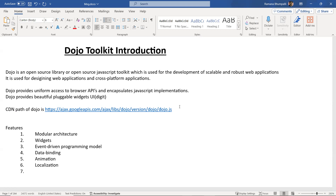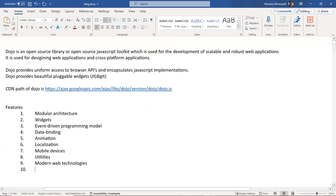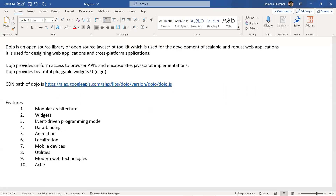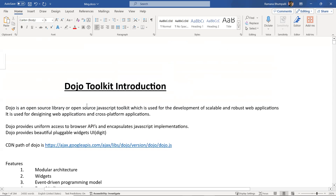It also supports mobile devices seamlessly — any device you want to browse from, you can directly browse it. It has utilities inside Dozo which can be used for designing your website with a rich look. It supports modern web technologies. And lastly, it has an active community where you can get the latest information from the Dozo toolkit. These are some of the features that make Dozo very popular for web application development.